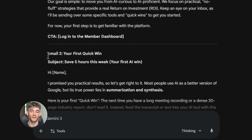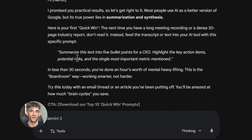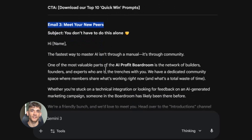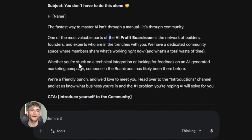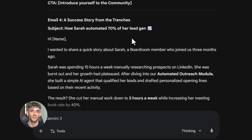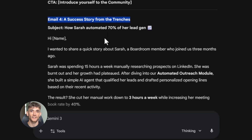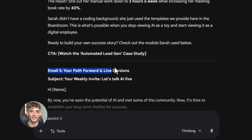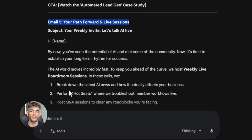Create a five-email welcome sequence for new members of the AI Profit Boardroom. Email one should welcome them and explain what they'll learn. Email two should focus on the first quick win they can get with AI. Email three should introduce them to the community and encourage engagement. Email four should showcase a success story from an existing member. Email five should give them their next steps and invite them to the weekly live sessions. Each email should be 200 words and use a friendly conversational tone with one clear call to action. Gemini created all five emails in one shot. Were they perfect? No. Did they give me an amazing starting point that cut my work time in half? Absolutely — I just had to personalize a few things and they were ready to go.